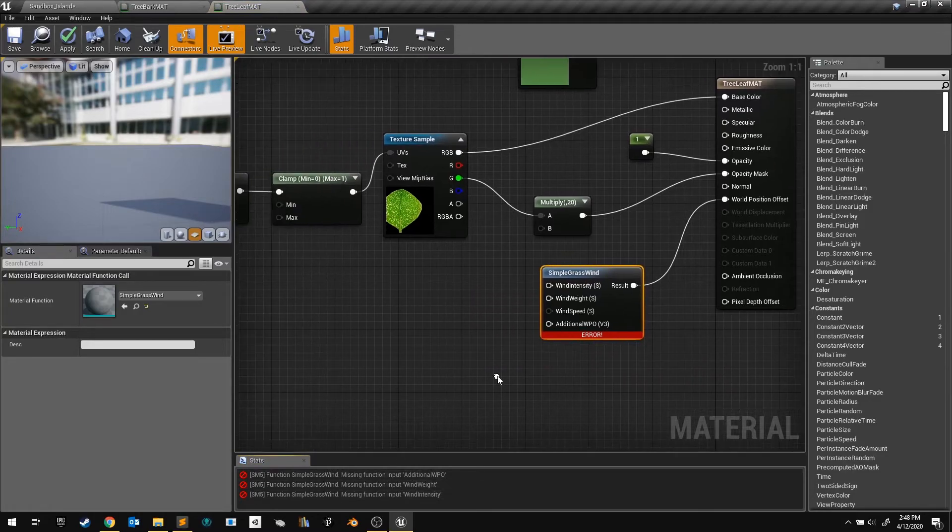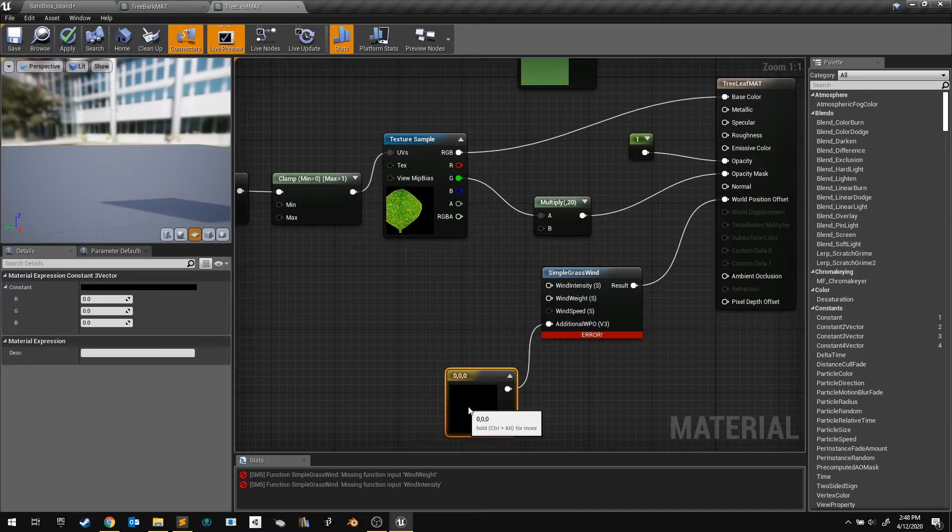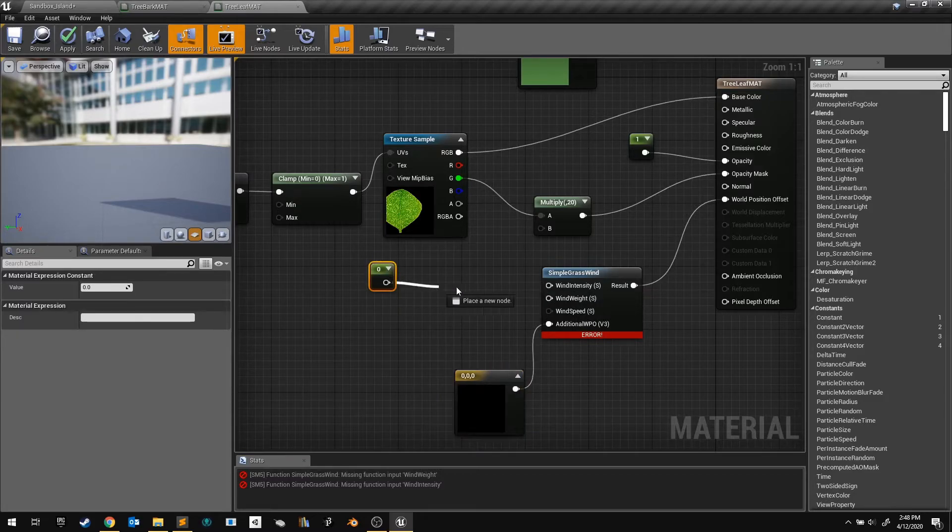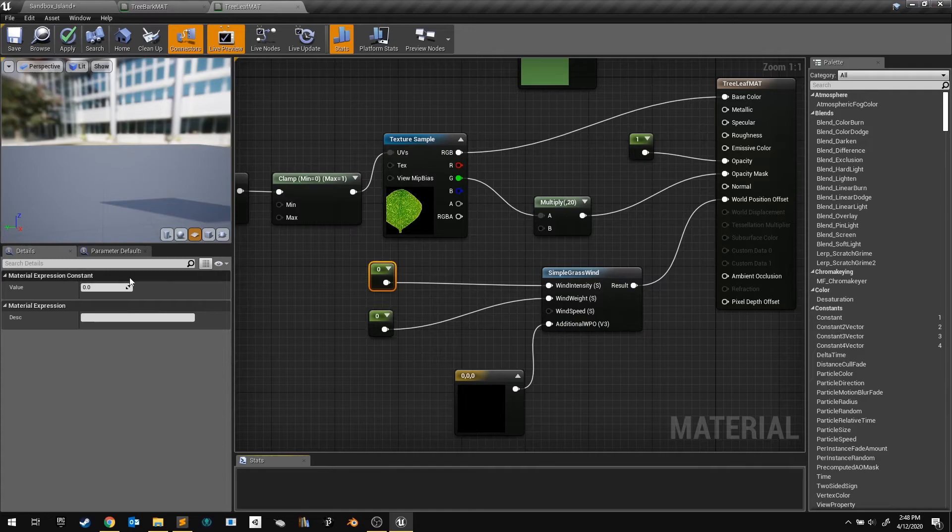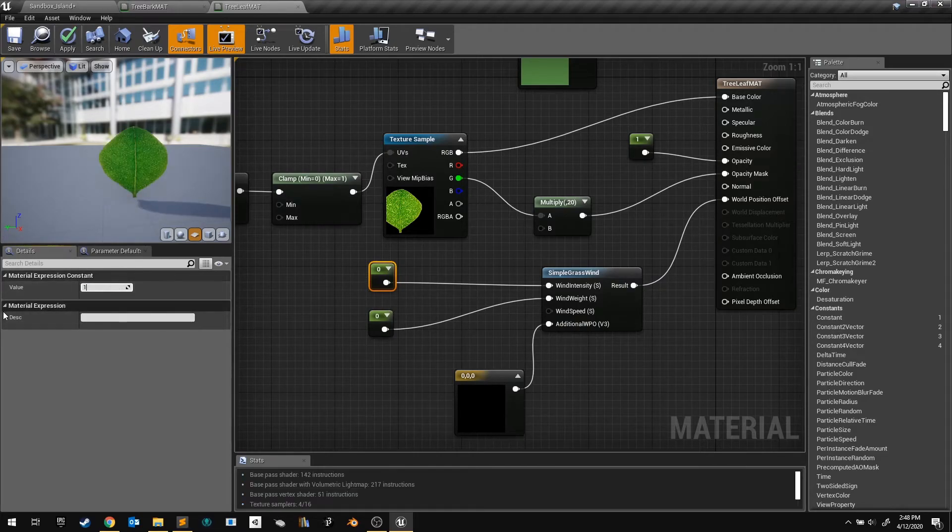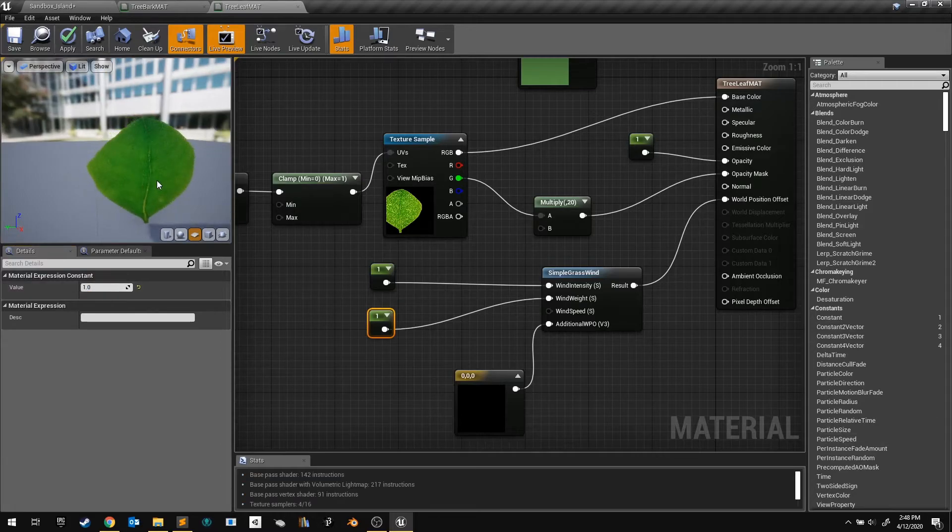Set the additional offset to 0, 0, 0 by holding 3 and clicking to create a vector 3 node. Hold 1 and click a few times to create single numbers to control the wind intensity and the wind weight. Set these to a value of 1, and watch the leaf wiggle.